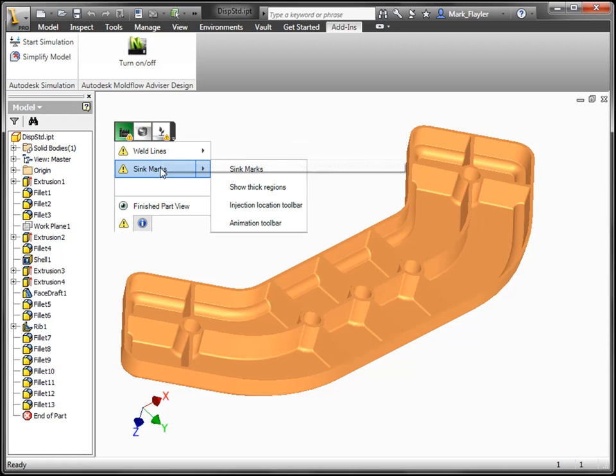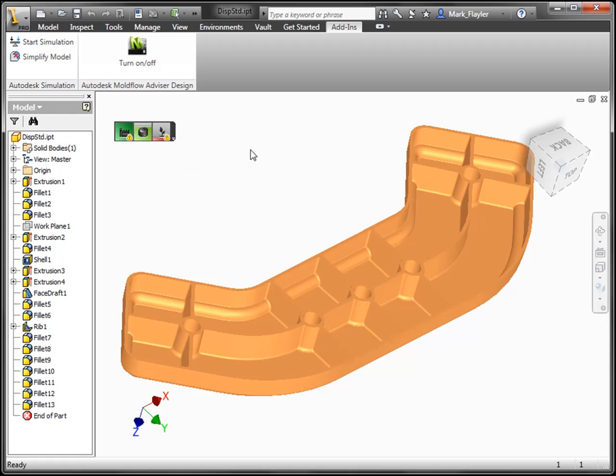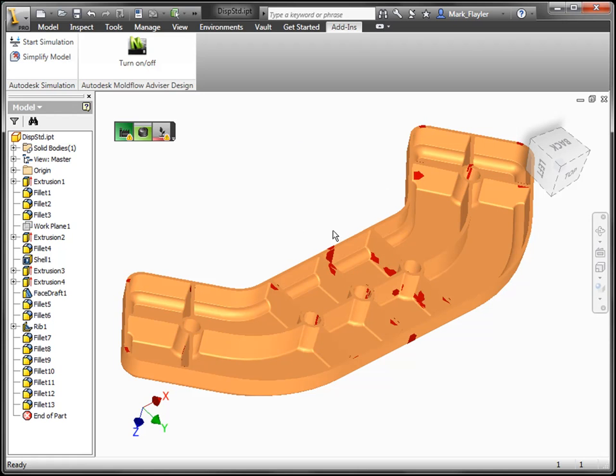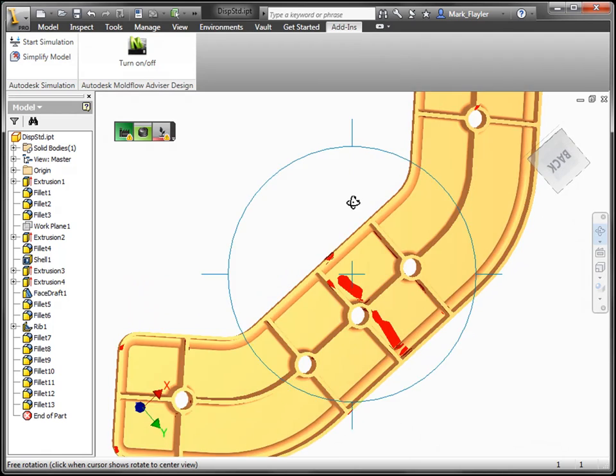Once we're in here, and we can see the add-in has been recognizing our part, we can turn things on like weld lines and sink marks to help visualize what's going on with our plastic model.